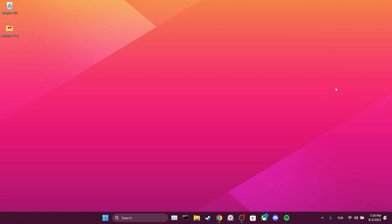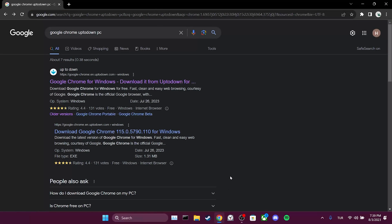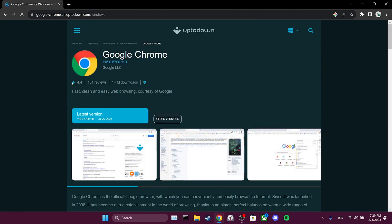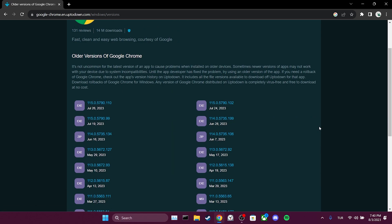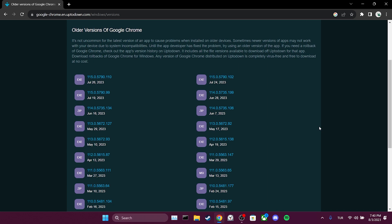To download an older version of Chrome, we open our browser and type 'Google Chrome Uptodown PC' in the search bar, then we open Uptodown's website. After that, we click on 'Older versions.' Here we can download an older version of Google Chrome.